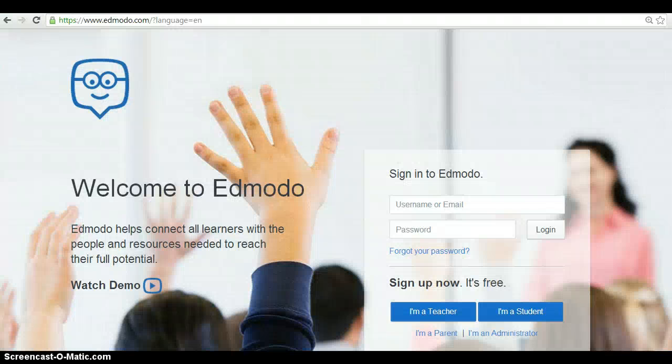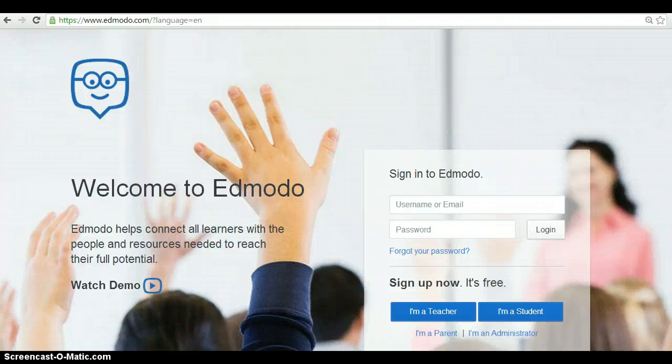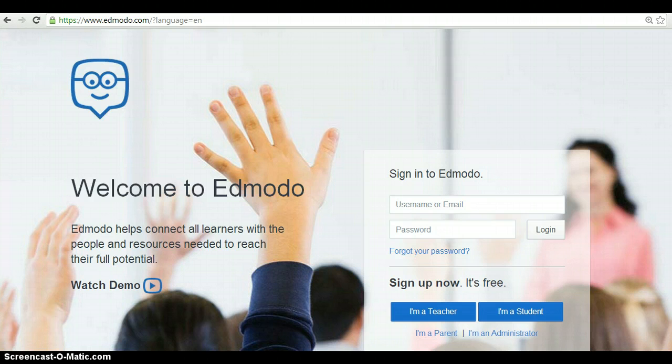Hello, my name is María Alejandra and today we're going to learn how to use Edmodo for teachers. Edmodo helps connect all learners with the people and resources needed to reach their full potential.